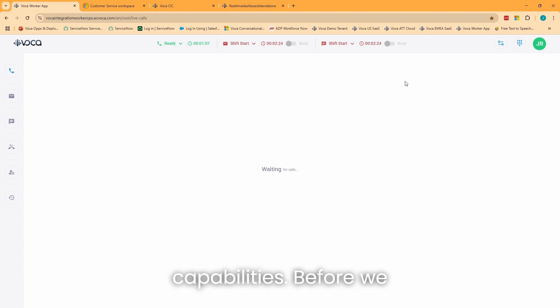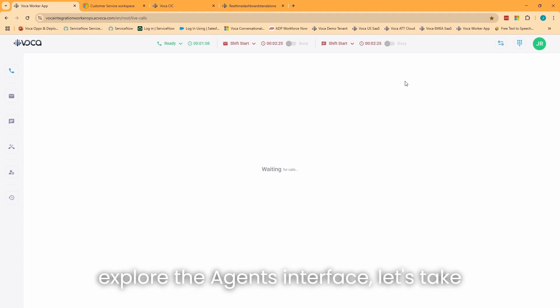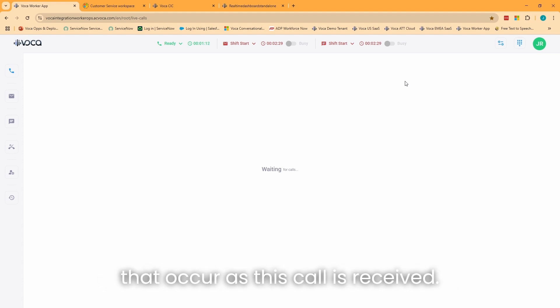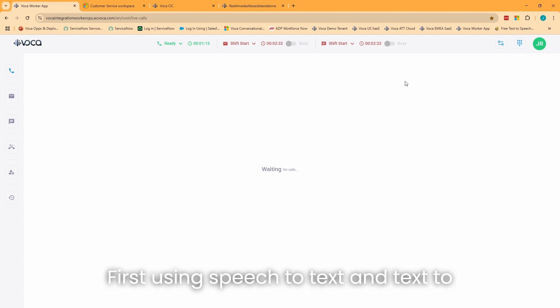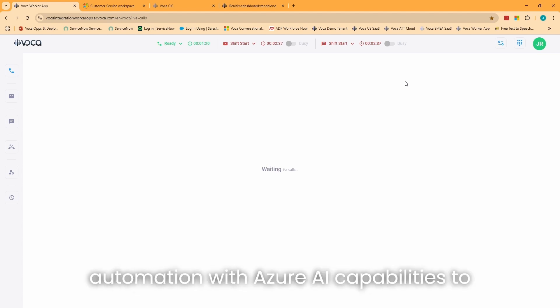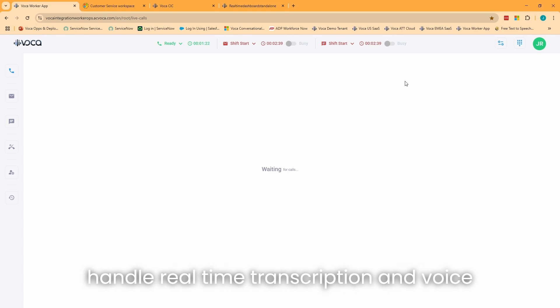Before we explore the agent's interface, let's take a quick look at back-end interactions that occur as this call is received. First, using speech-to-text and text-to-speech, Vocus CIC leverages call automation with Azure AI capabilities to handle real-time transcription and voice-driven dynamic responses.